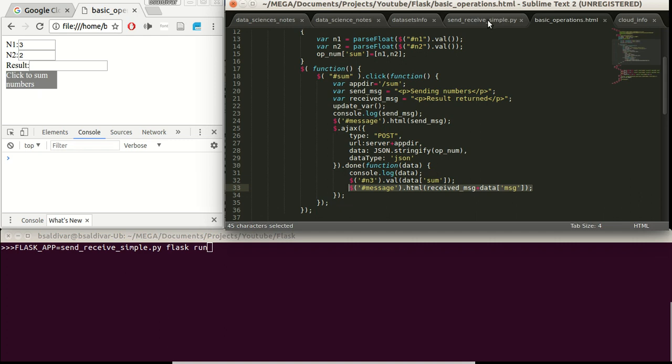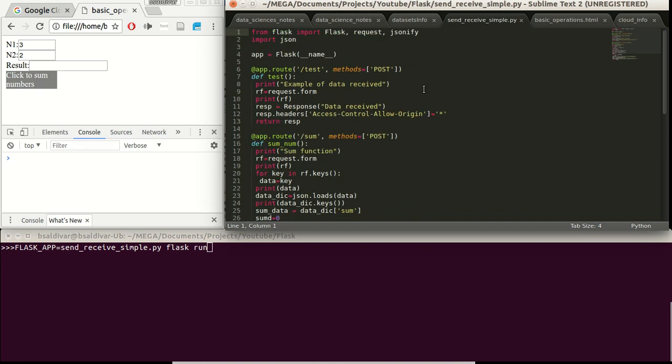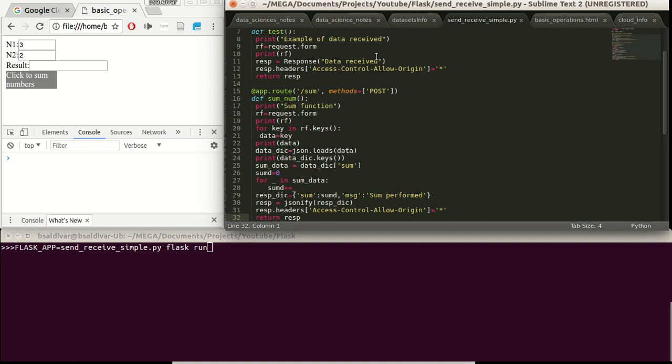So let's take a look at the Flask server code. We define the libraries from Flask, the request and JSONIFY. This is the default way to start the Flask server. For this case, we will concentrate on this part.